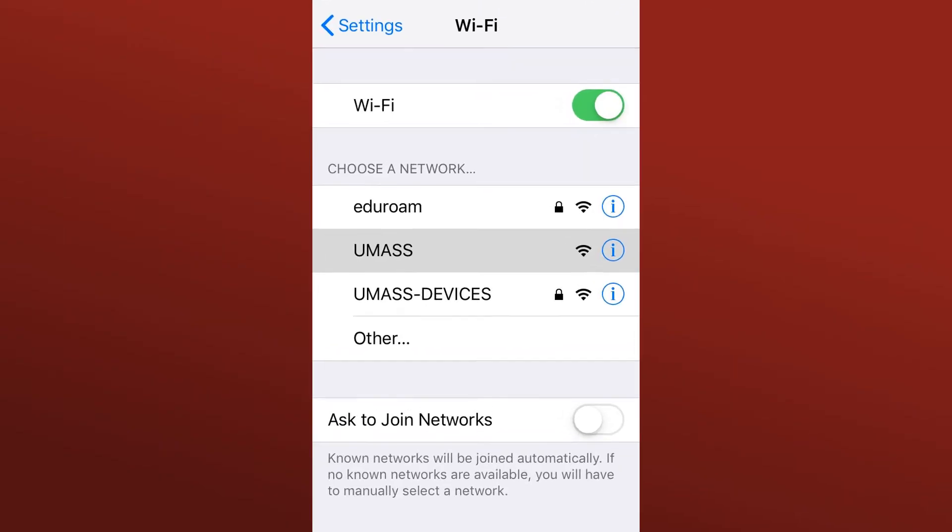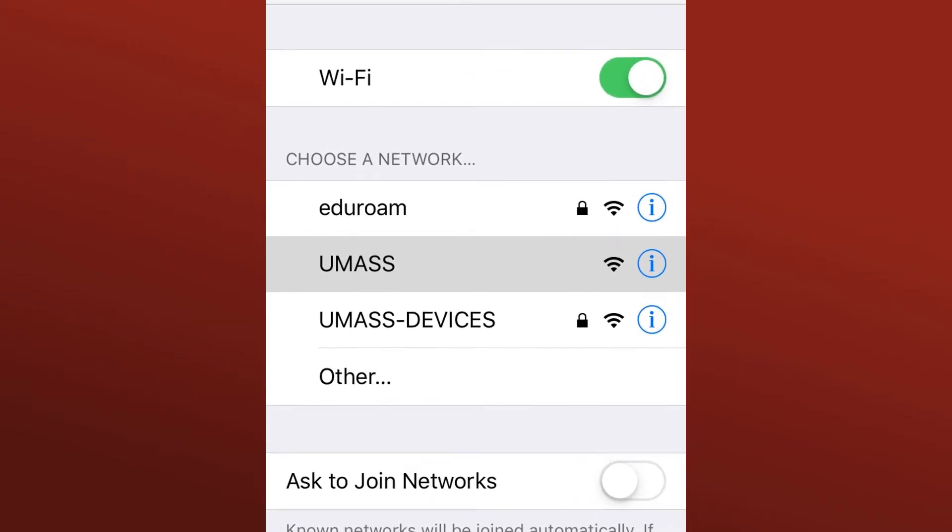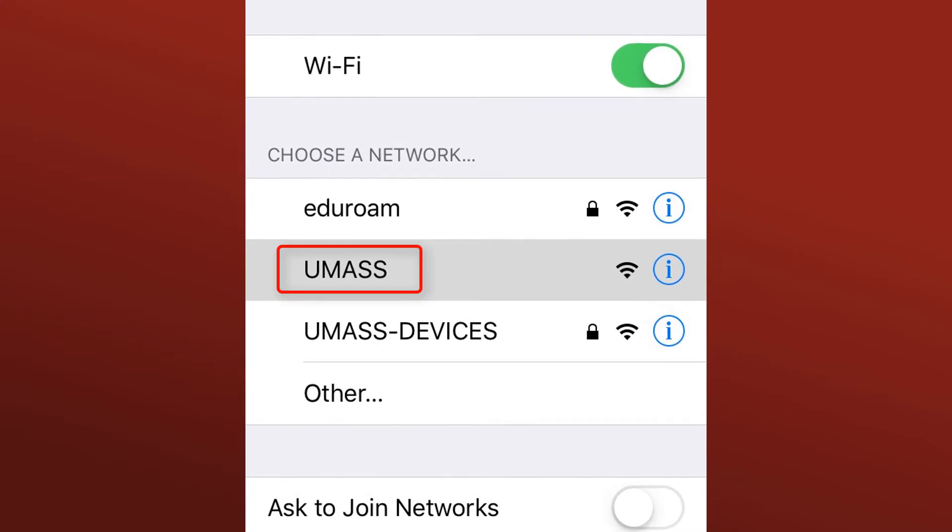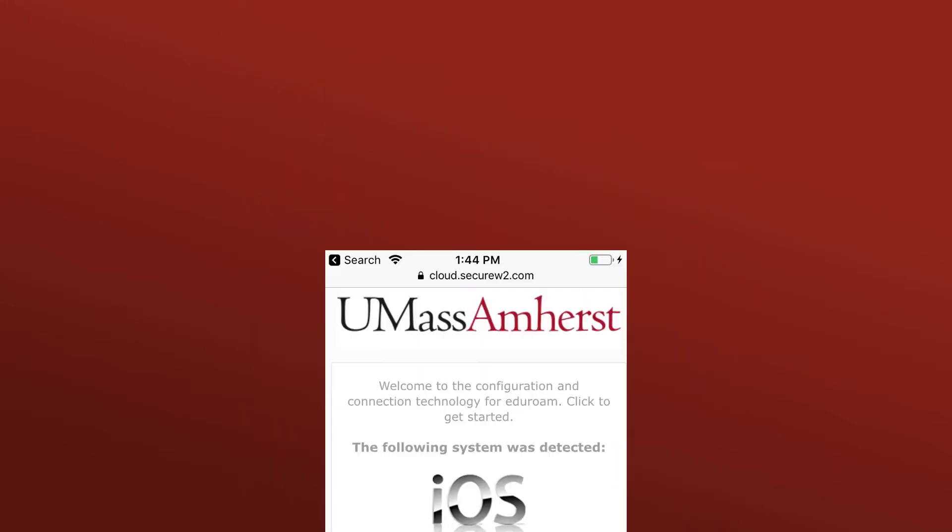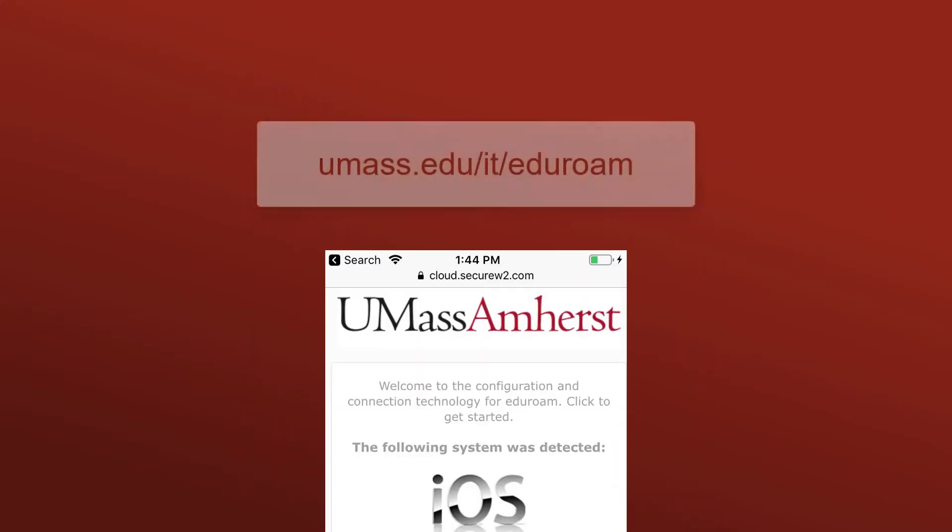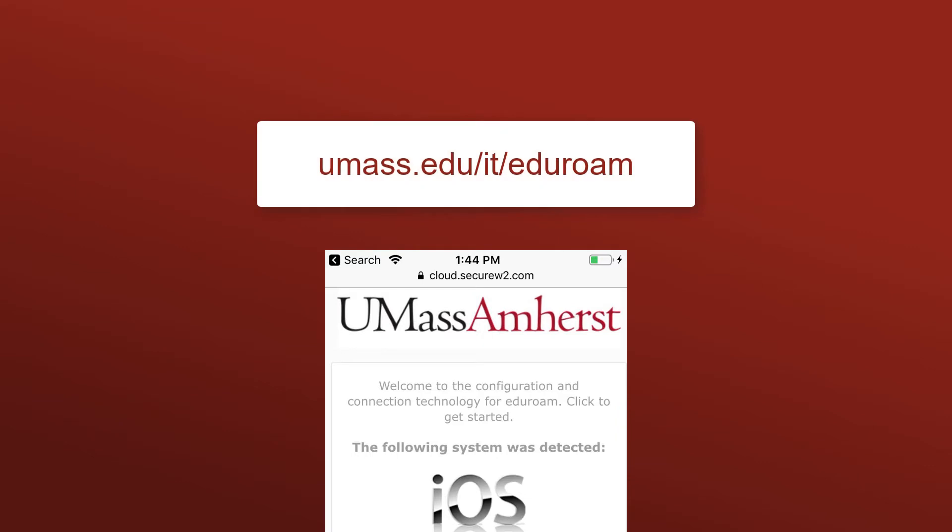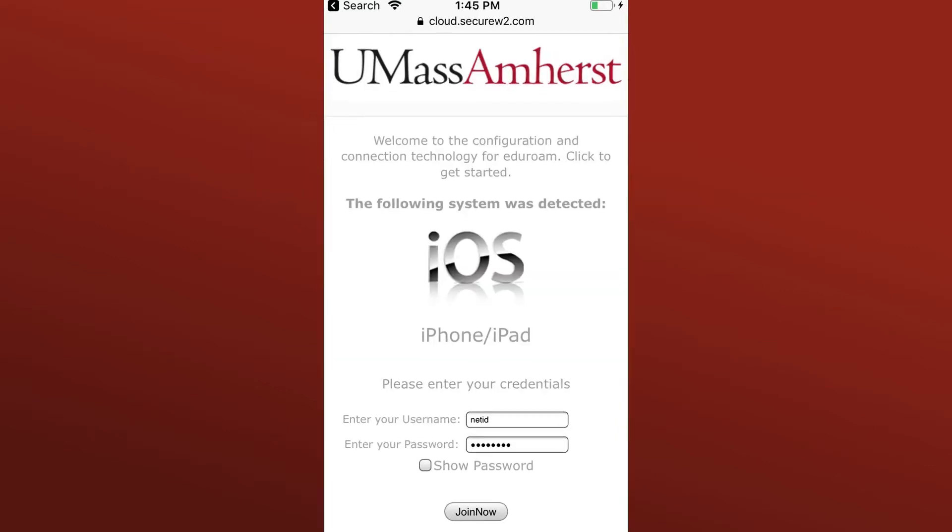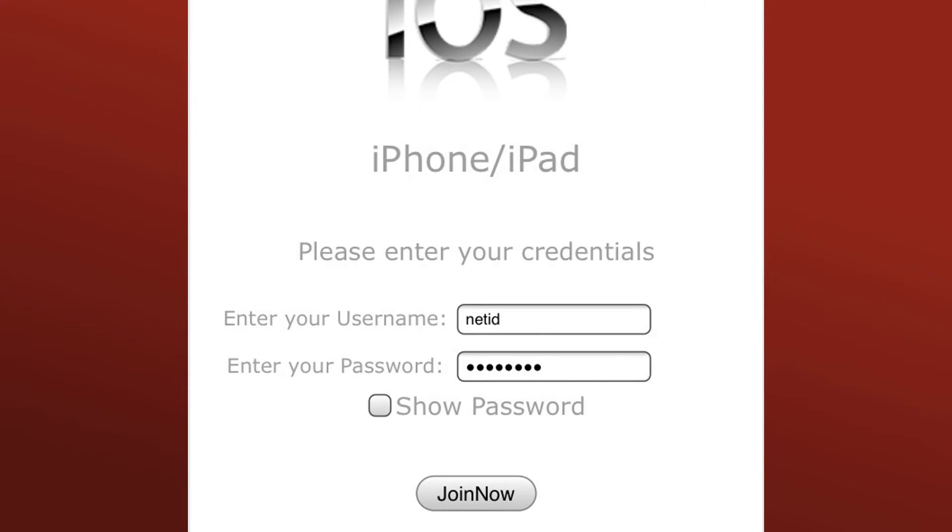If you need a network connection to get started, connect to the UMass network first. Open your device's web browser and navigate to umass.edu/IT/Eduroam. Enter your NetID and password, and then tap Join Now.